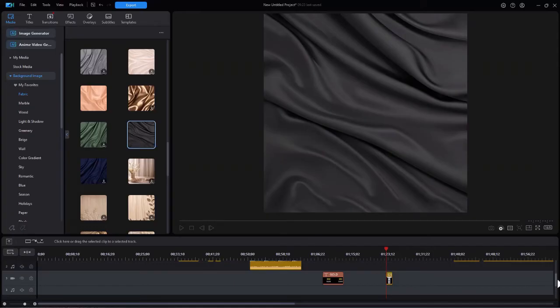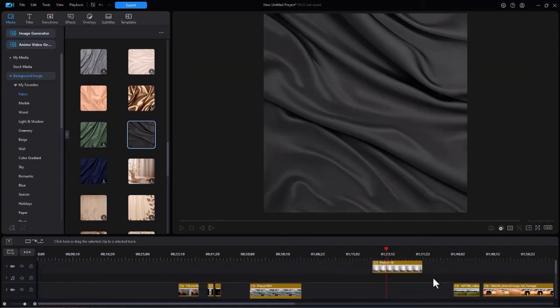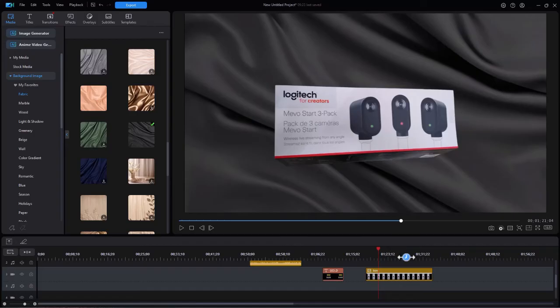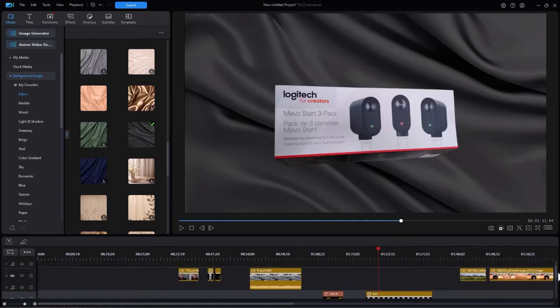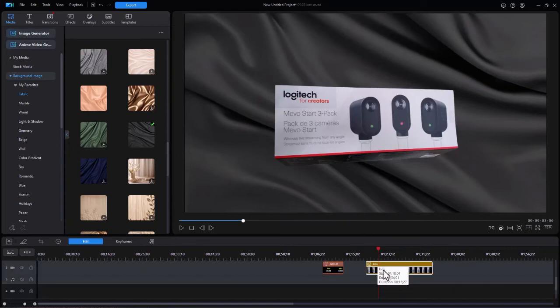And then what I'll do is I'll drag it down into track number one. And this would be an example of using that kind of background for this particular image. Again, what I can do if I want to be a little more creative is I can click on the background image.